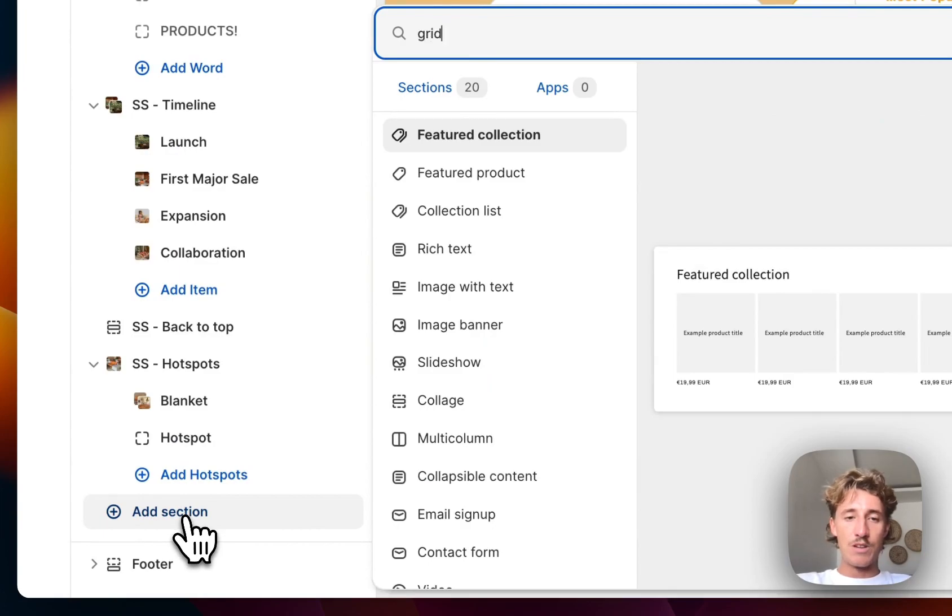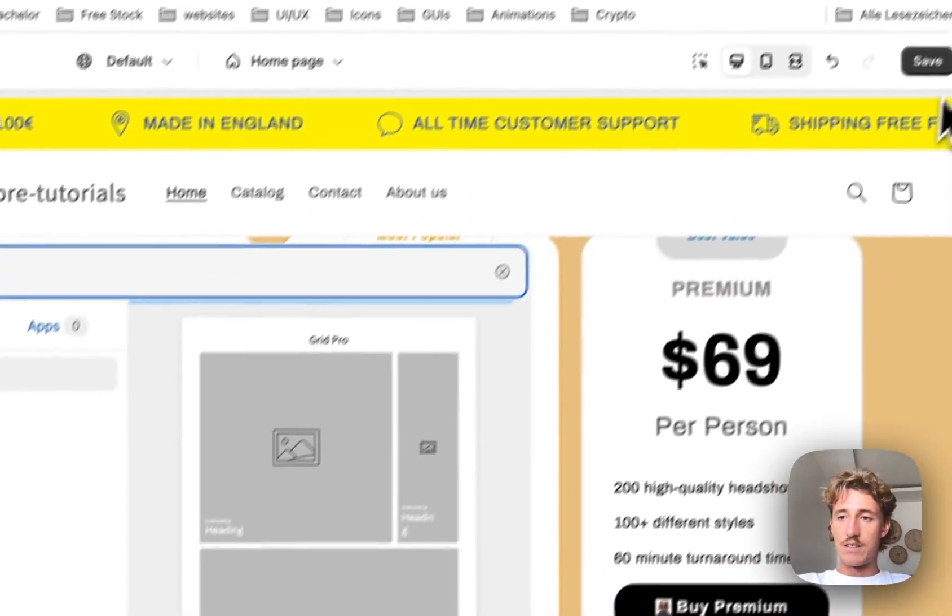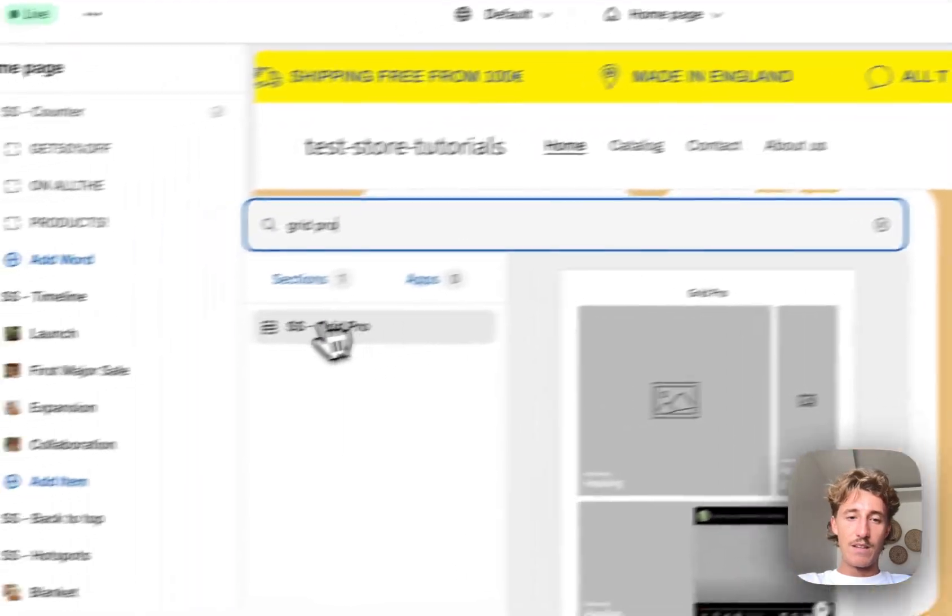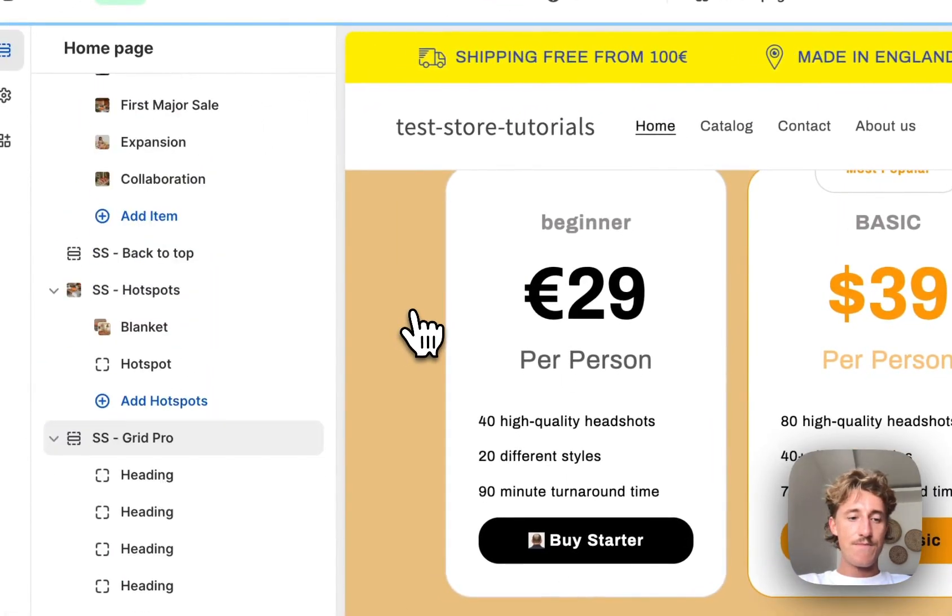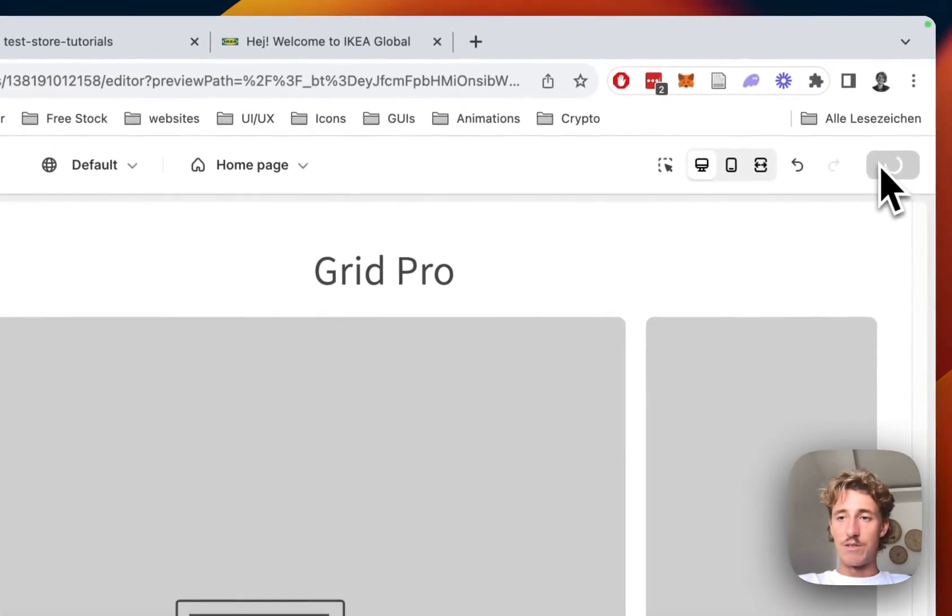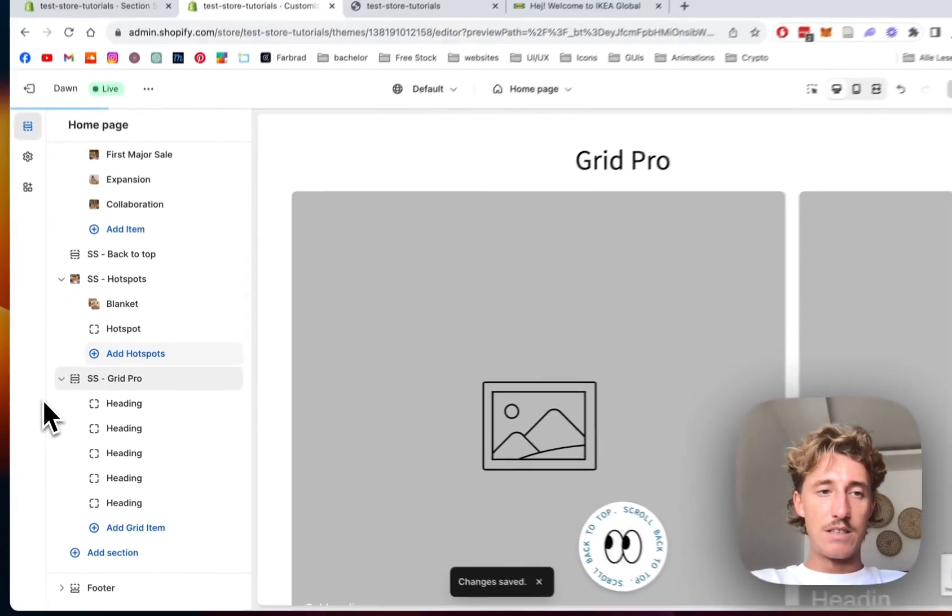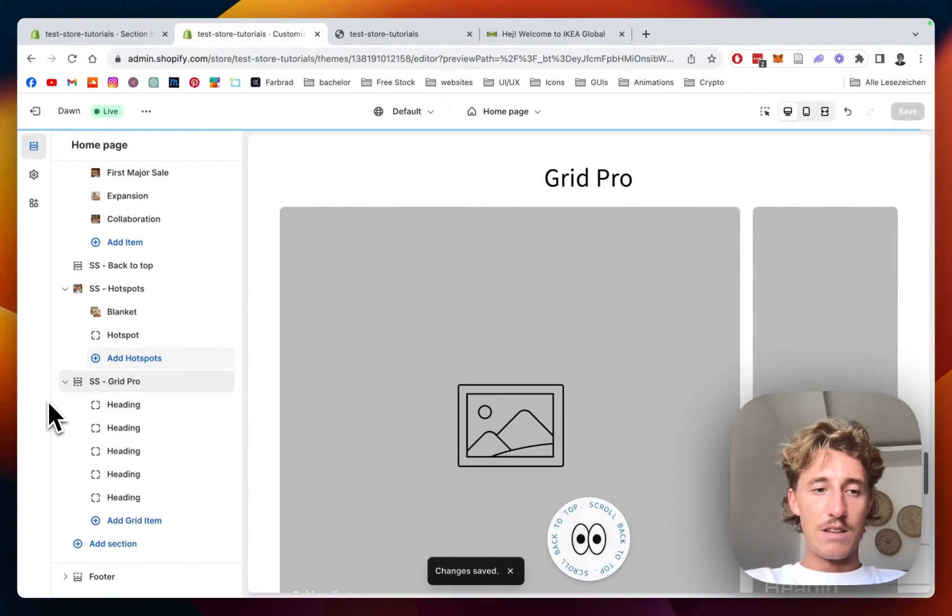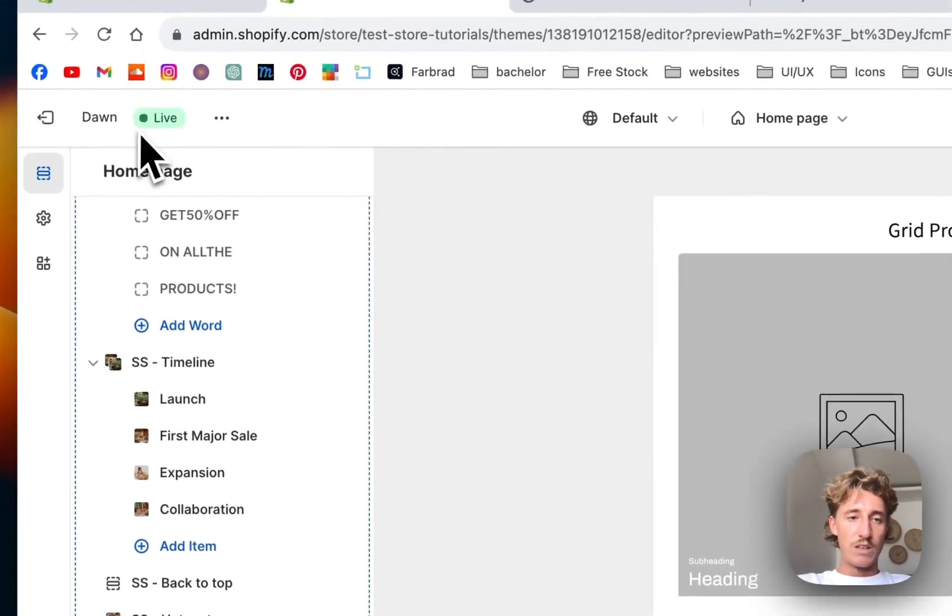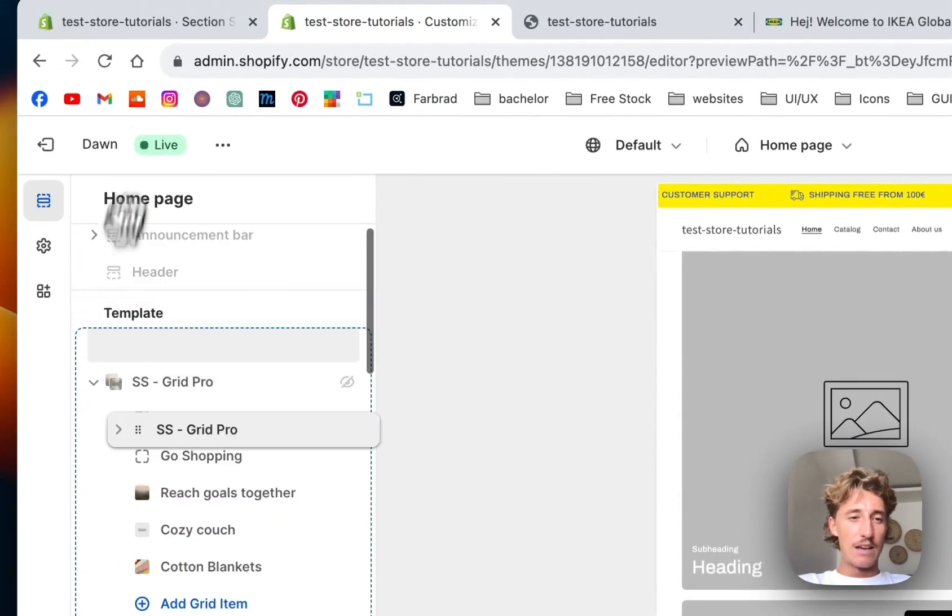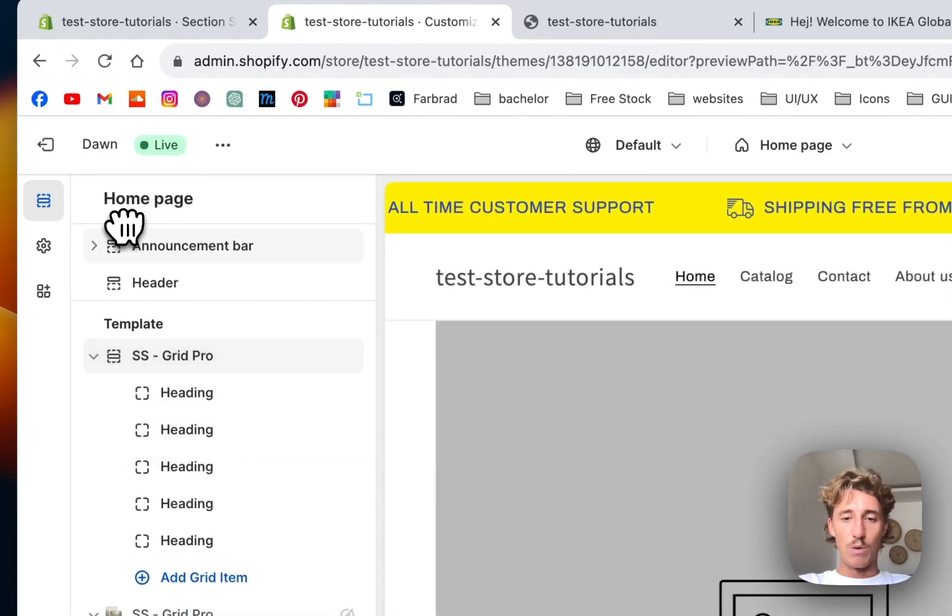And add a new one. Like I said already, it's called Grid Pro. Let's chuck it in right here. There we have it, save it all up. And there we go, I'm going to drag it all the way to the top.